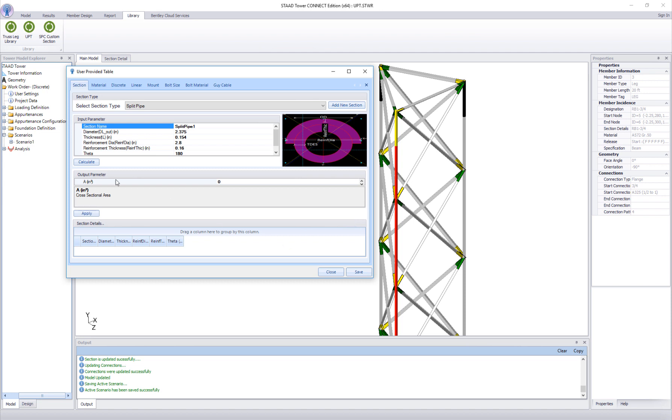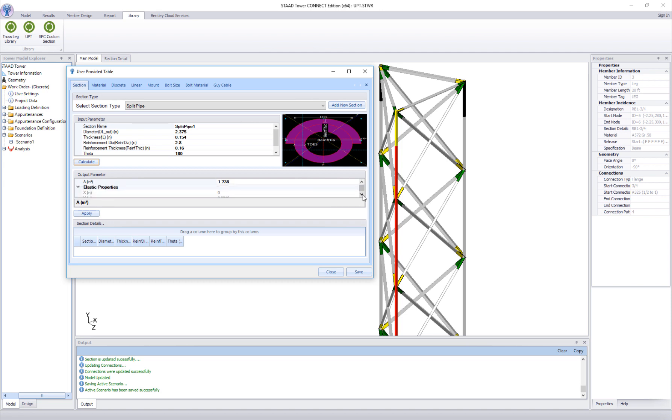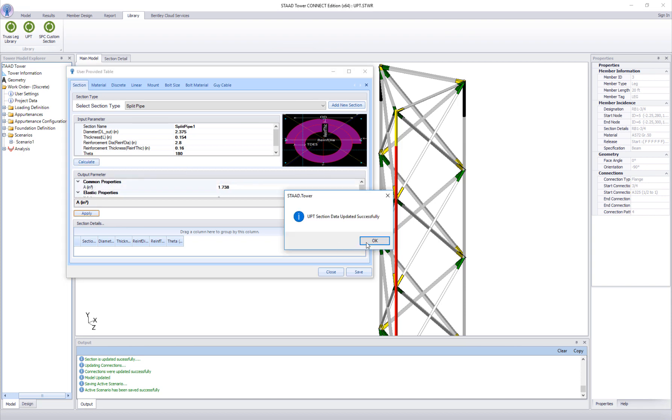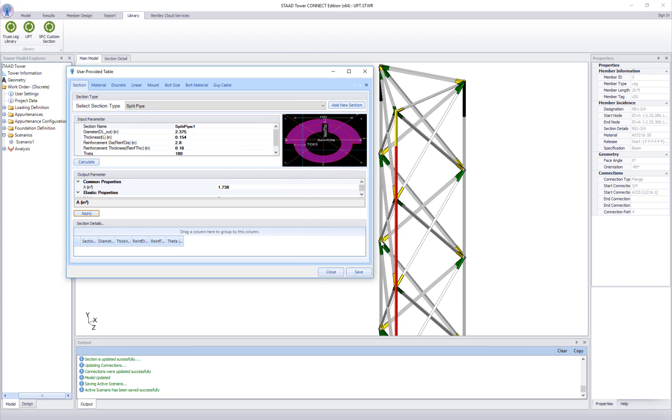All input fields with default values are already populated. These are parametric inputs. Click on calculate to calculate section properties like areas and moment of inertia. Click on apply to add this new section to the UPT table and then click on save.